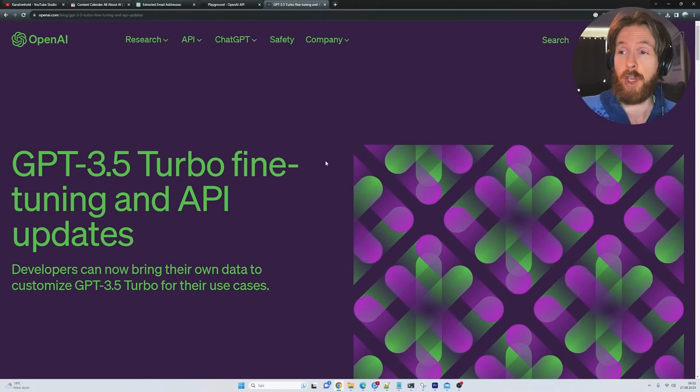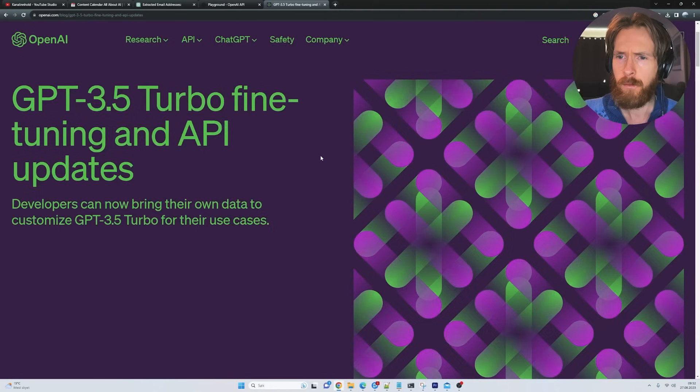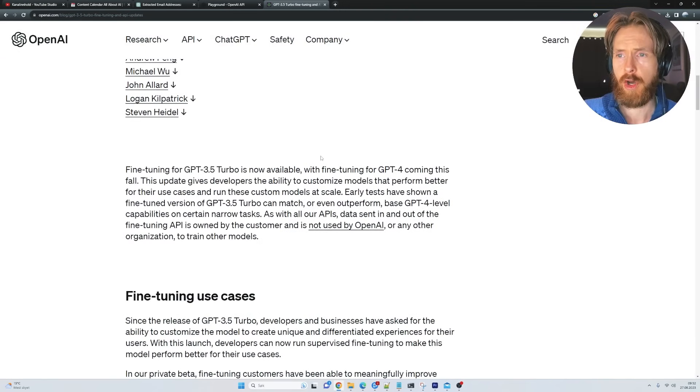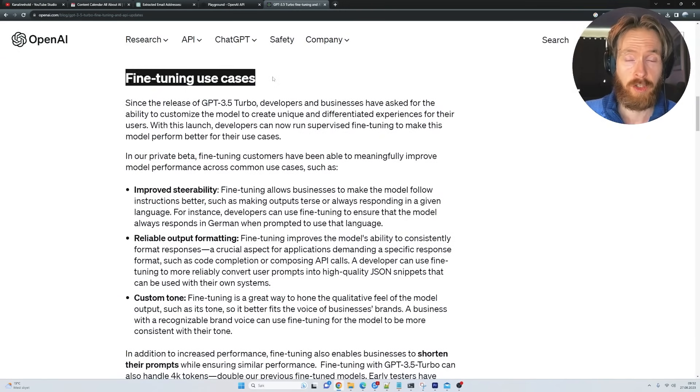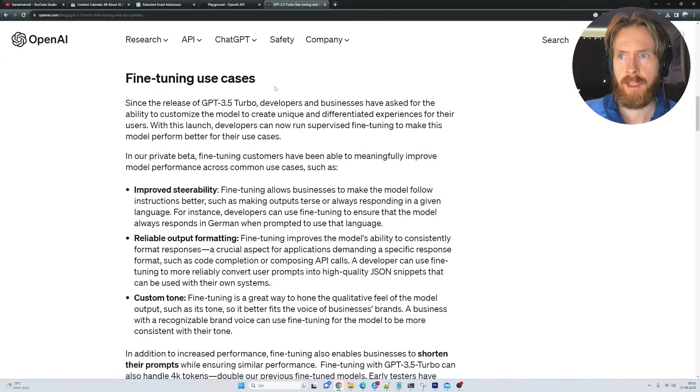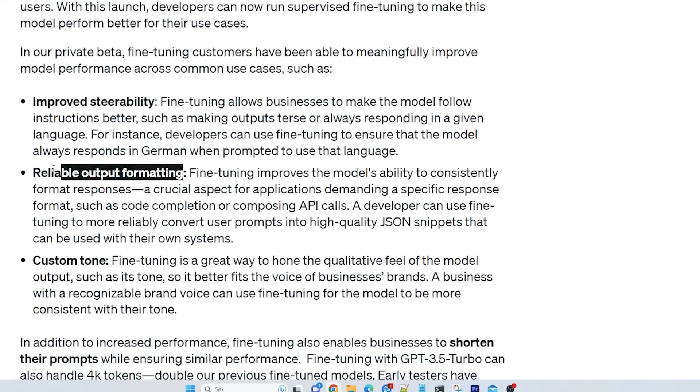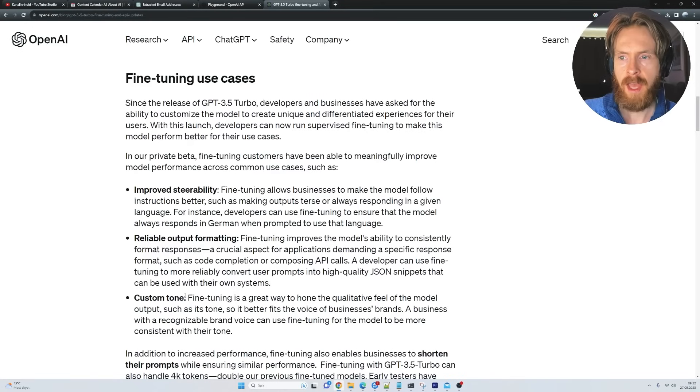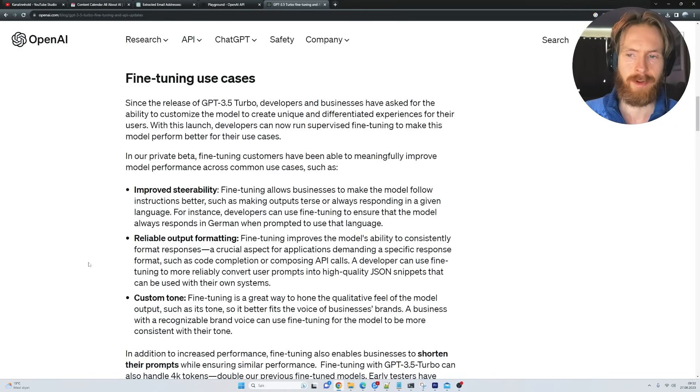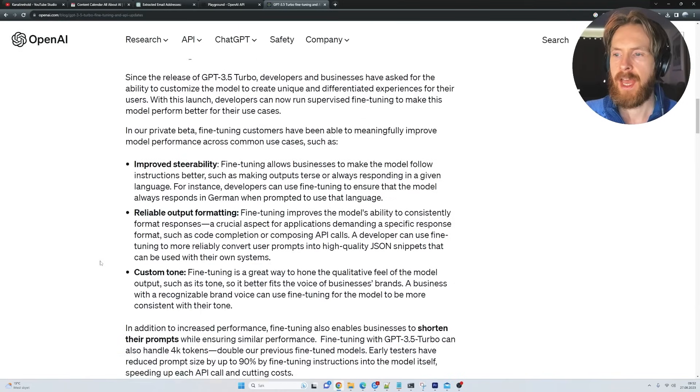Let's just start by looking at why you even would consider fine-tuning a model. So we're just going to go to the OpenAI website here and look at some fine-tuning use cases. You can see what they have listed here is improved steerability, reliable output formatting. As you will see in my example, this is kind of my bread and butter here, and we can set a custom tone. That is very easy to do too.